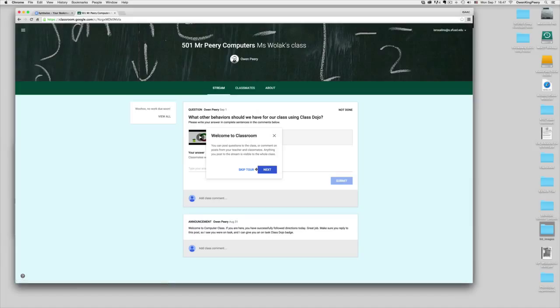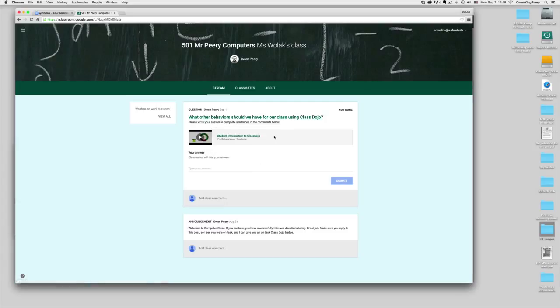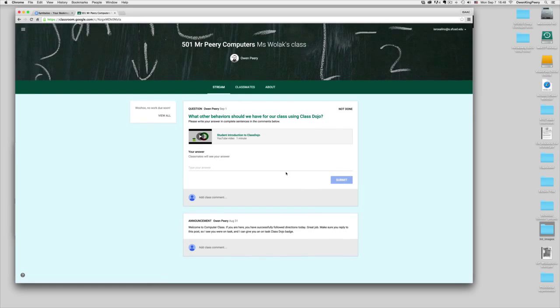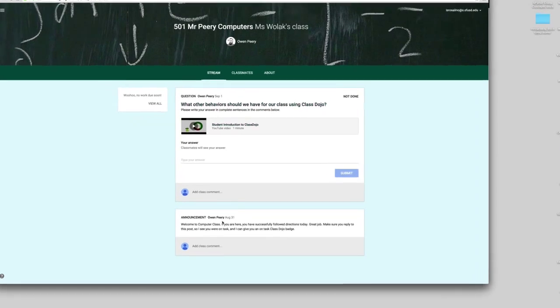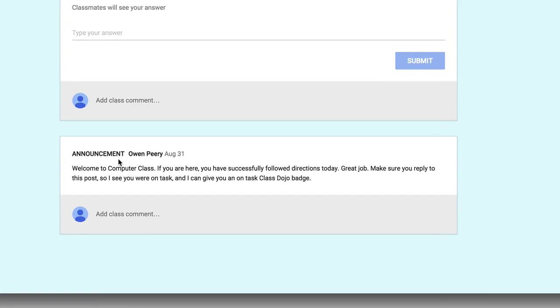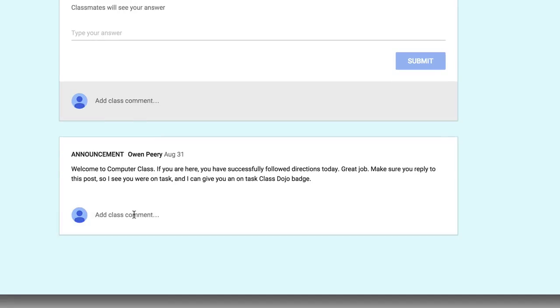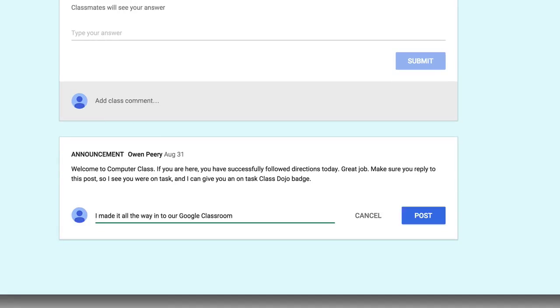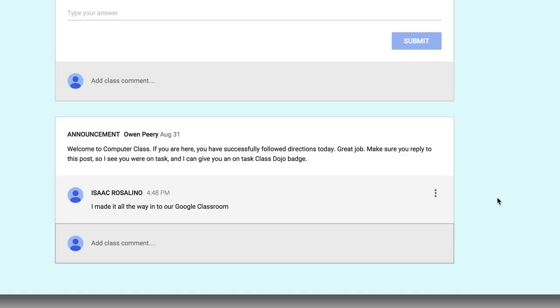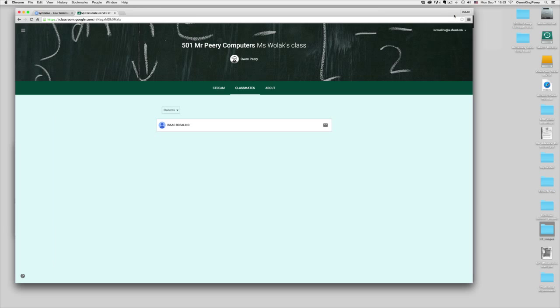If you've entered the correct code, you'll be in your correct class. You can click the X to close this little box here. So that I know you logged into our Google Classroom, underneath the announcement, welcome to computer class, click where it says add class comment and add your comment. Then click post and I'll know that you successfully got into our Google Classroom.